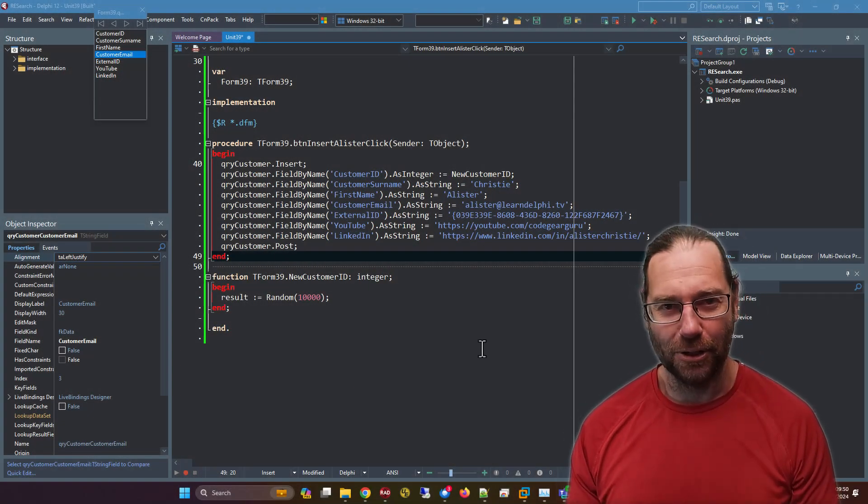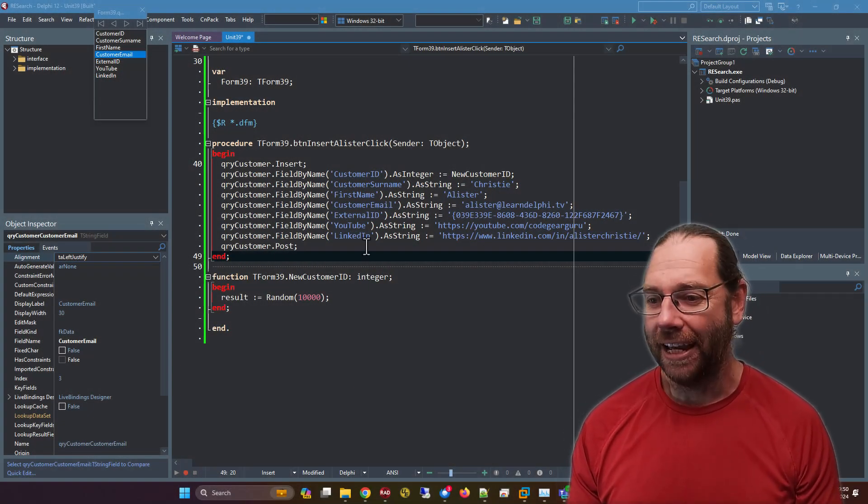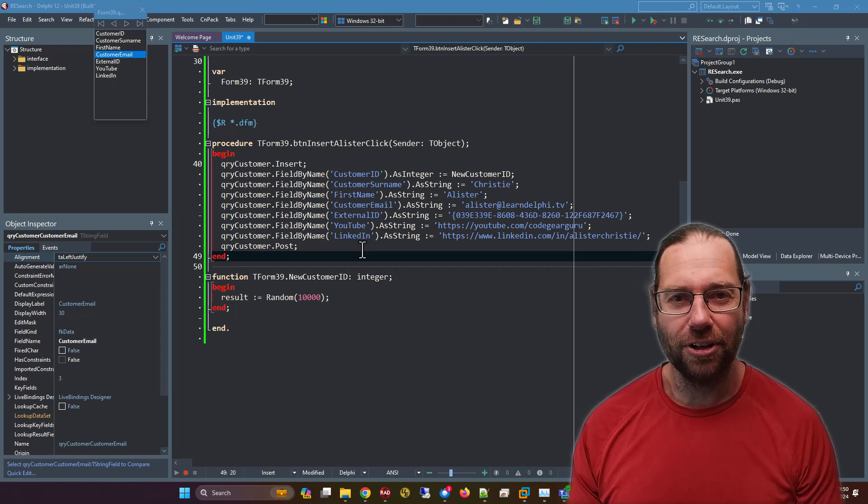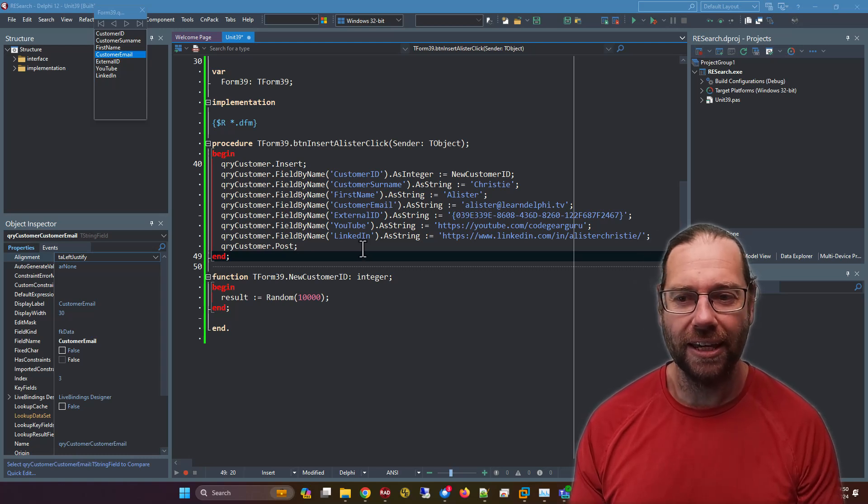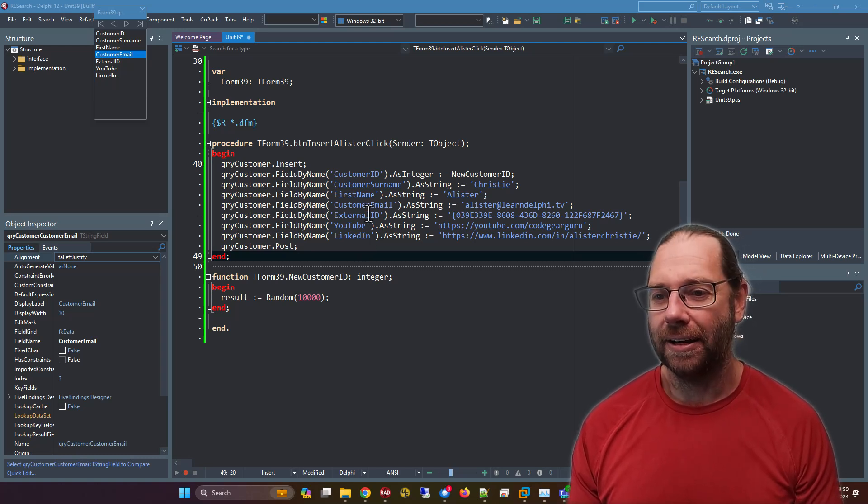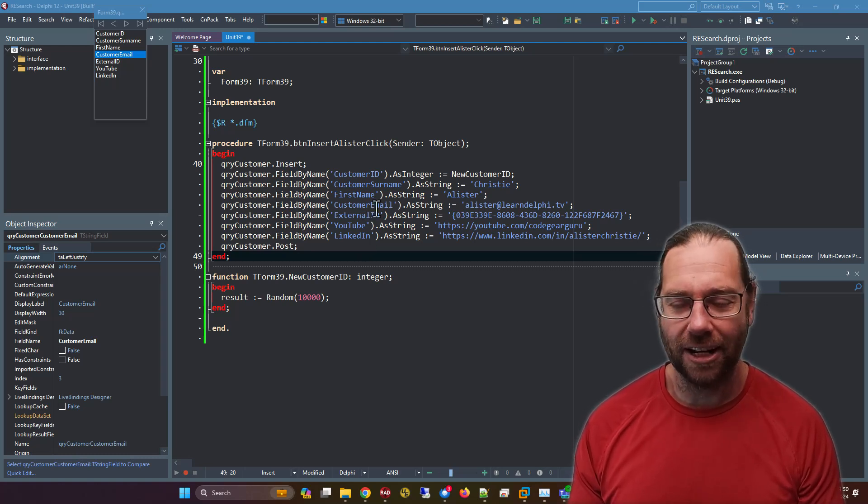G'day, Alastair here from LearnDelphi.tv, and in this video I want to show you a trick with the search and replace dialog.